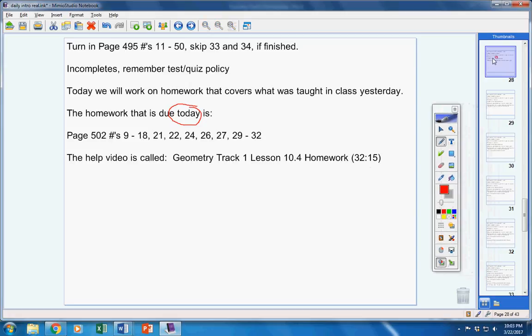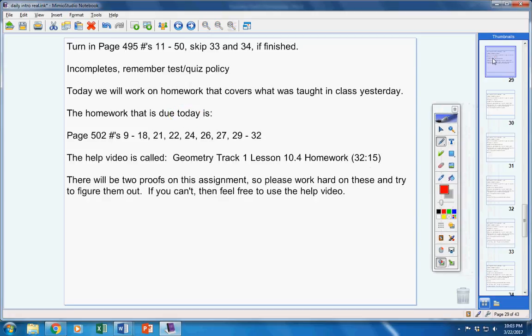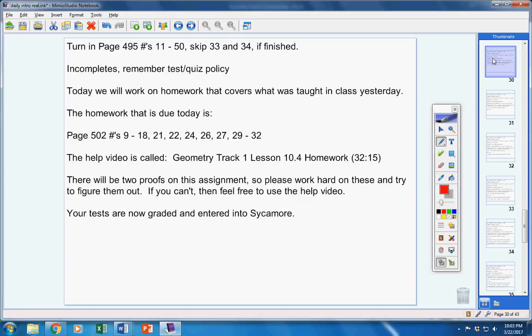Moving on, there will be two proofs on this assignment, so please work hard on these and try to figure them out. If you can't, that's fine, use the help video, but try to figure them out. Your tests are now graded and entered into Sycamore.